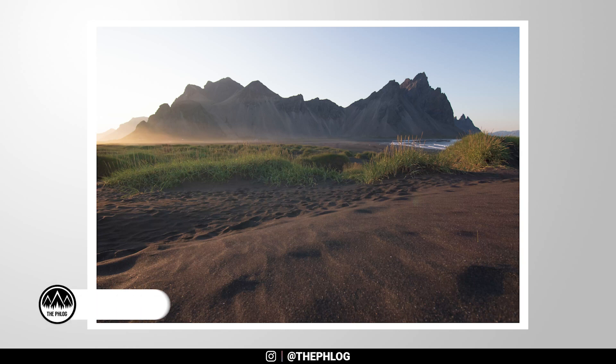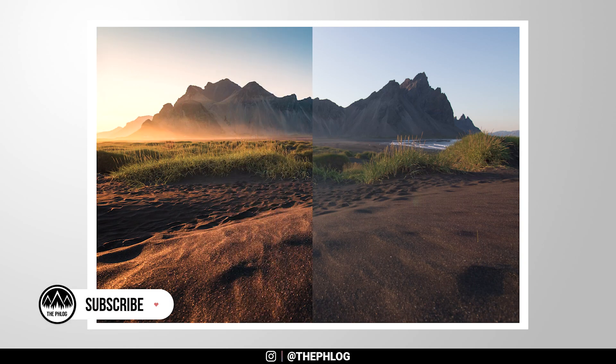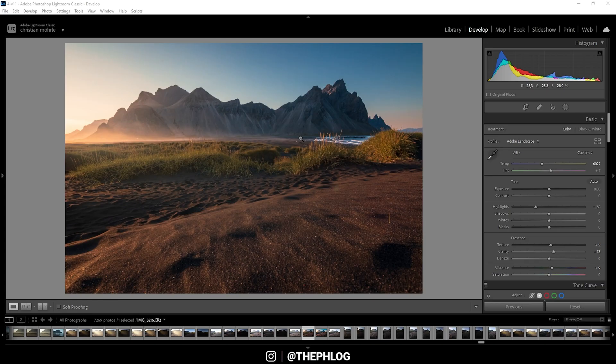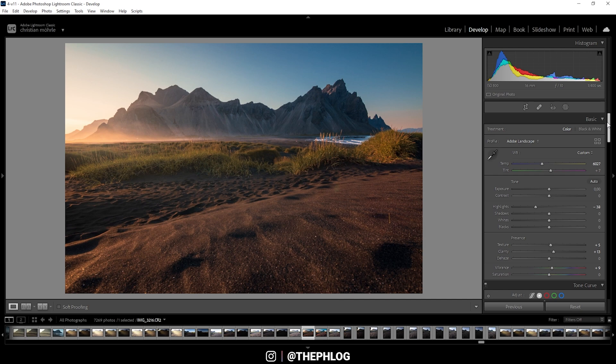Hello everyone, welcome to another Lightroom Classic tutorial. In this video, I want to focus on adding contrast to your landscape photos. So I got an image from Iceland right here.